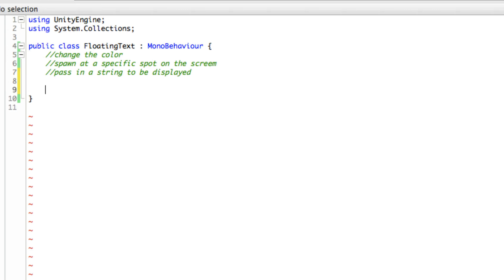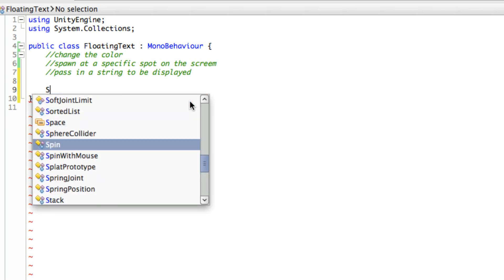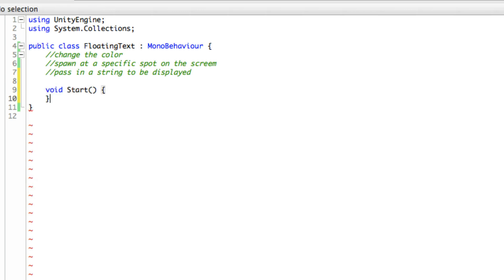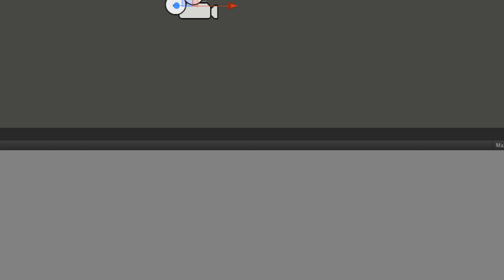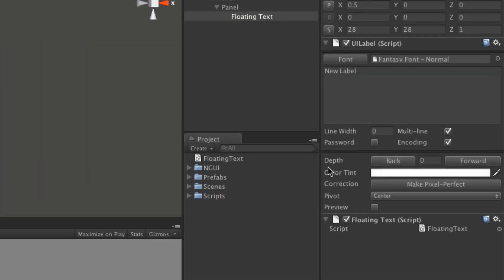So the first one I'm going to do is change the color. And I'm going to want to see what commands are available to do those. So I'm actually going to just start them off in Start. So we'll want to change the color. So in order to change the color of the text, if we come over here and take a look. Let me see, we have our floating text. I'm going to want to get access to this UILabel script and do color tint, it looks like.